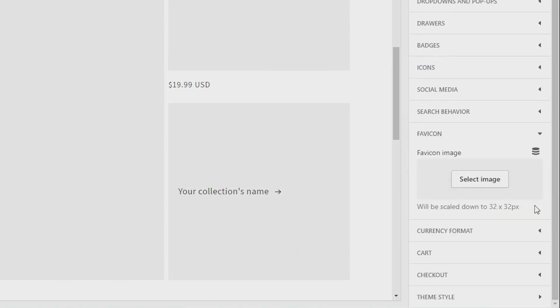Now you can see the option to add a favicon image comes up. You need to take note that your image will be scaled down to 32 by 32 pixels, so just make sure that the image you add is a perfect square for the best results and to make sure that there's no distortion.